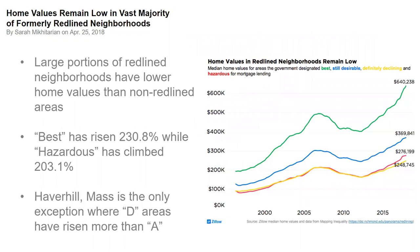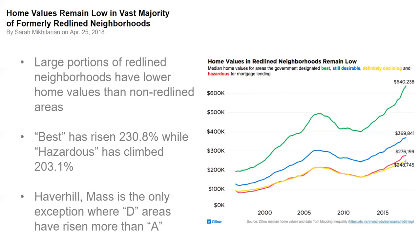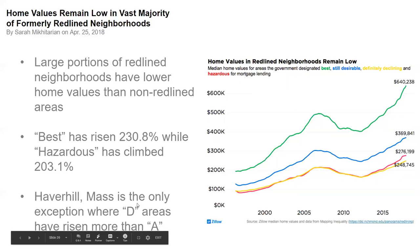Zillow has done some really interesting things. They have taken their huge database and looking at neighborhoods that were A, B, C, and D and where they are today in their home values. As you can see, A neighborhoods have increased a lot. But what's interesting here is that you can see that D neighborhoods have increased more than C. And this is probably attributed to gentrification, excuse me. So large portions of redlined neighborhoods have lower home values than non-redlined areas. Best, which is grade A, has risen 230.8%, while Hazardous has only climbed 203% since these maps were created. And Haverhill, Massachusetts, is the only exception where D areas have risen more than A. We can imagine this is probably attributed to gentrification as well.